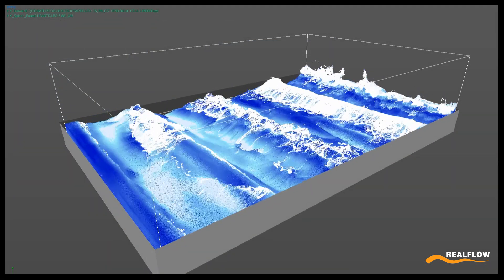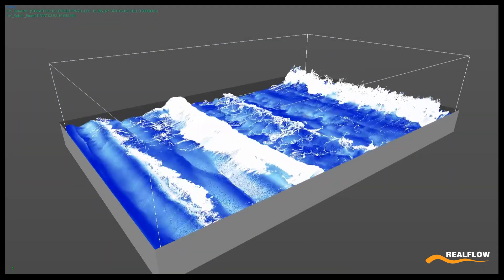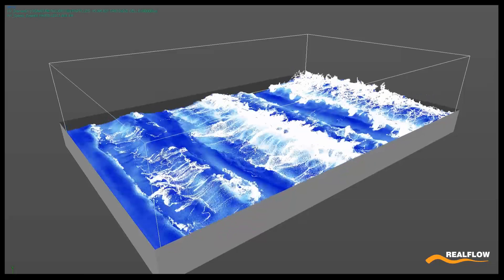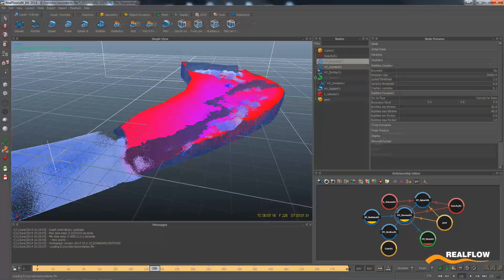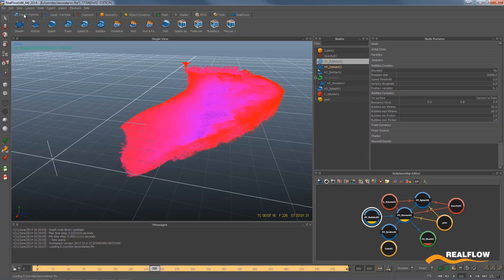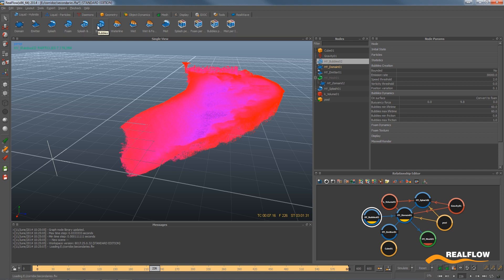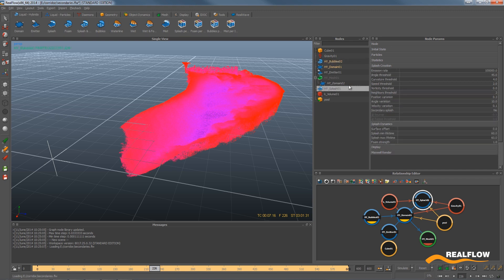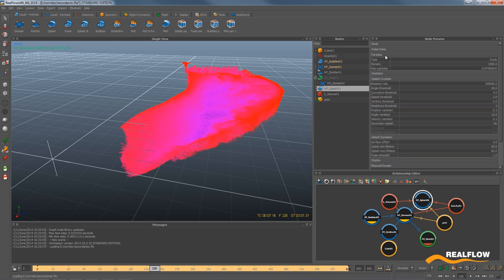Secondary emissions in Hybrido also have some new features. There is a brand new bubbles emitter, and the splash emitter now has the option to generate flip particles as well as DUM and SPH ones.